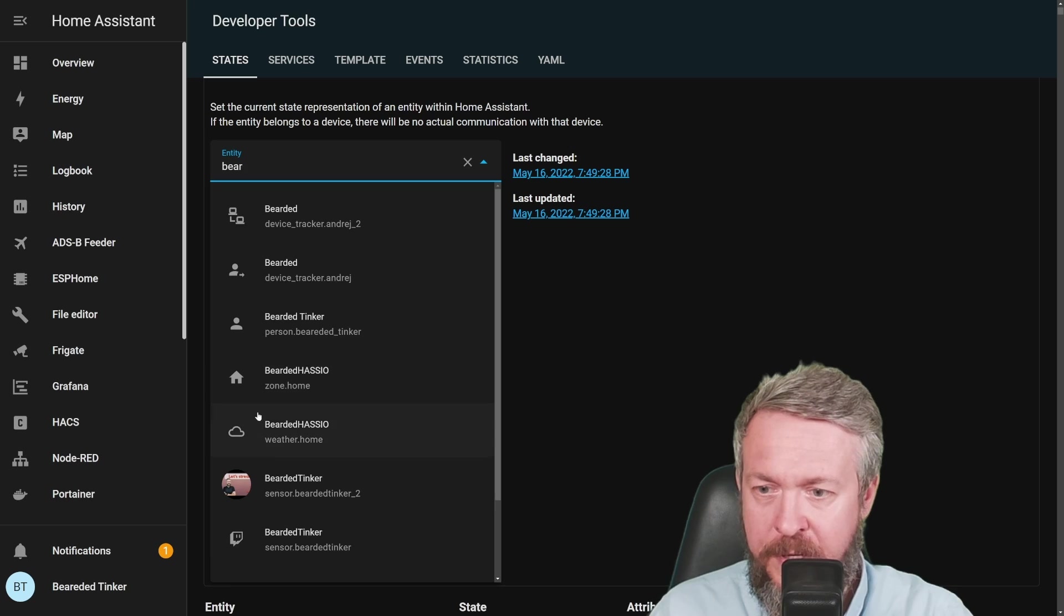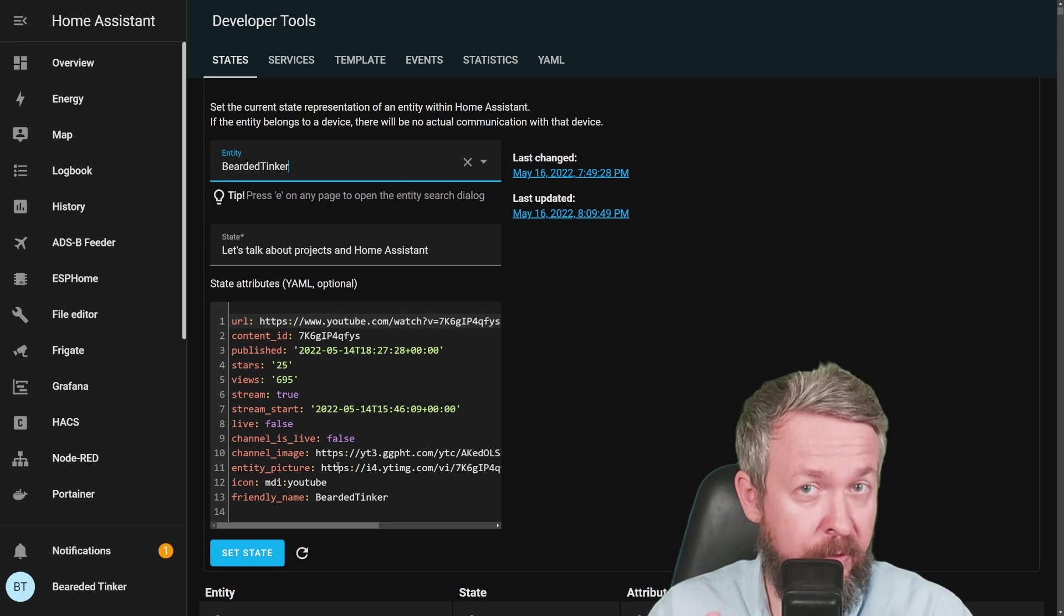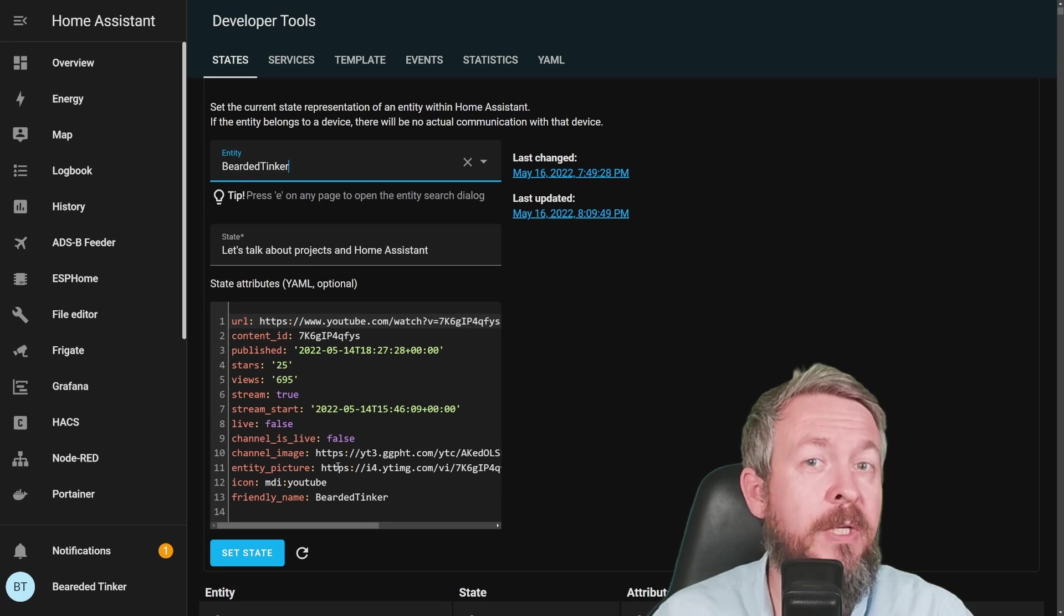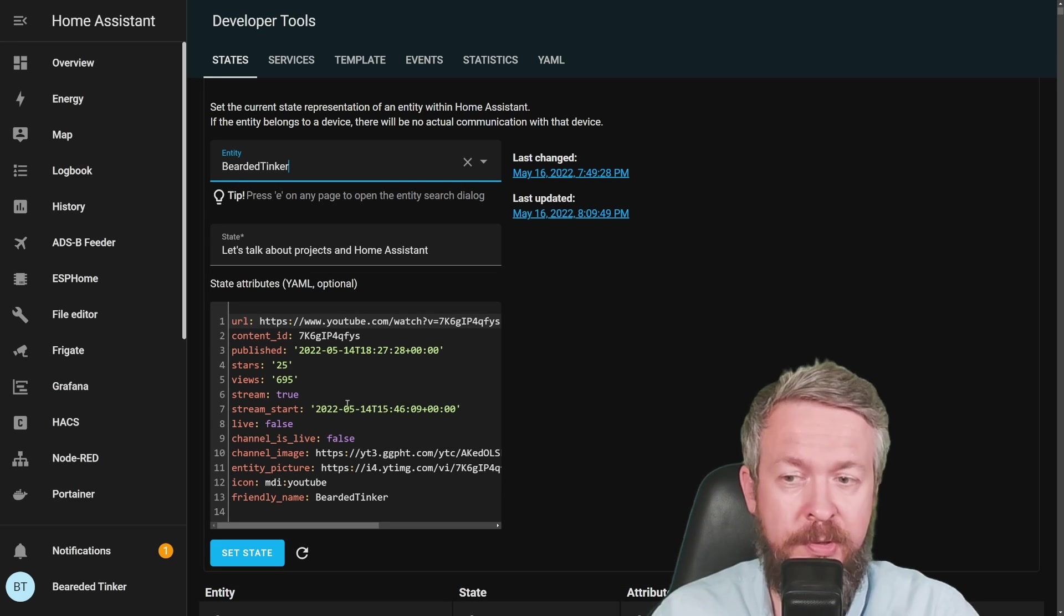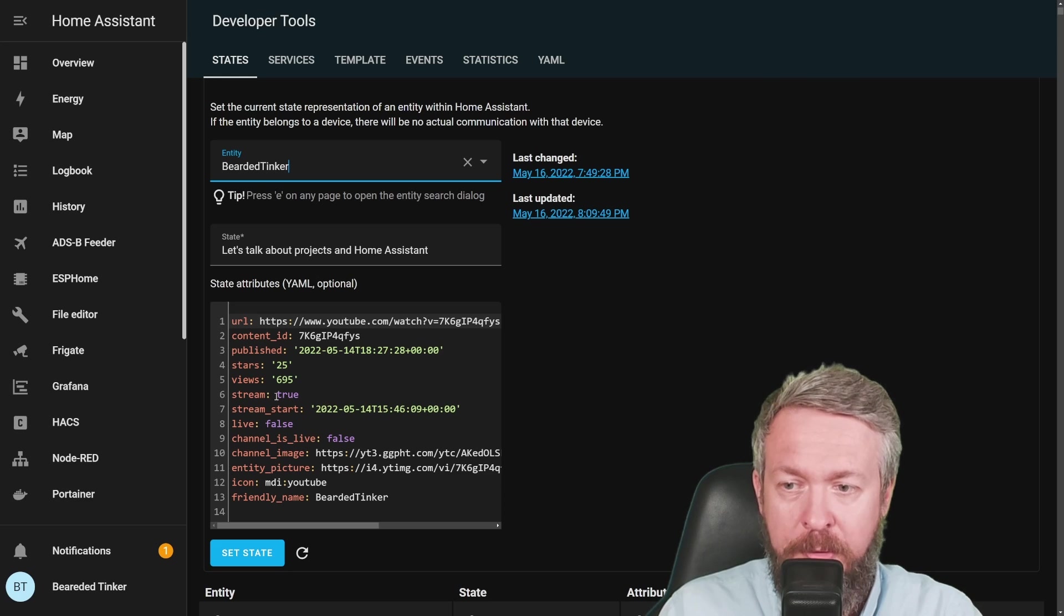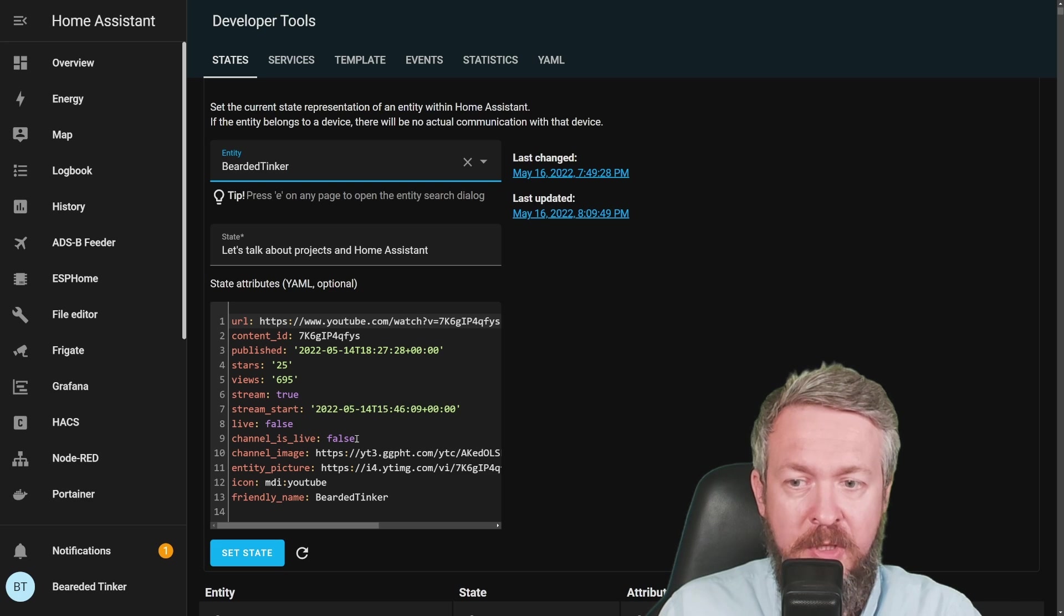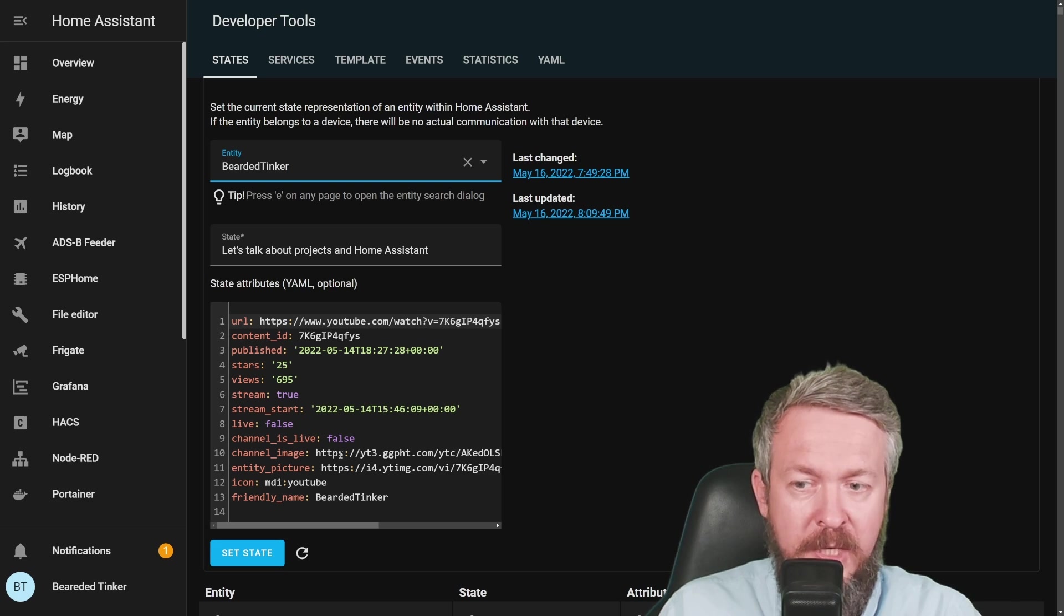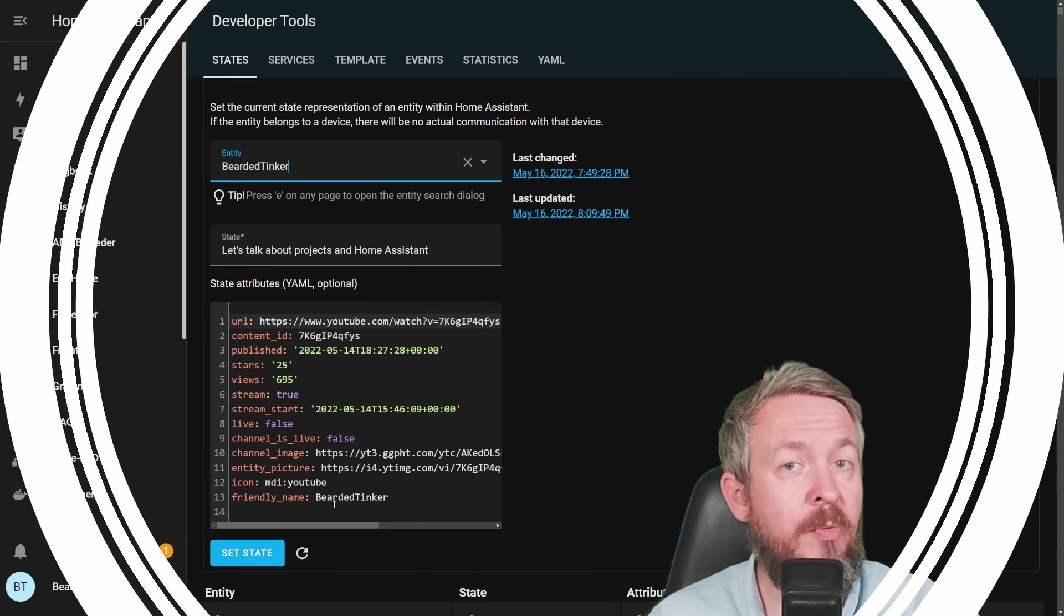For bearded tinker, almost everything is the same, but quite opposite, because my last video was actually a stream. So we have stream true, stream start, this is the time when the stream started. Is it live, is the channel live, channel image, entity picture, icon, friendly name.